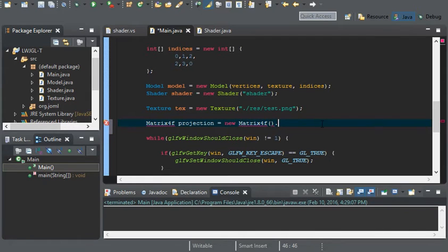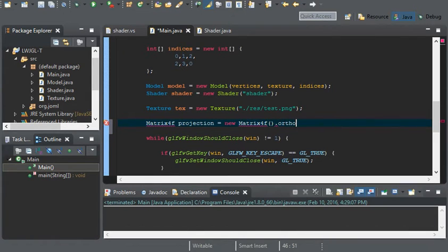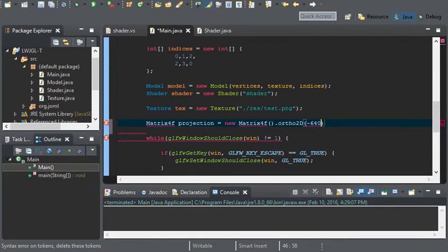Use .ortho2d. Now, the first one is going to be left. So, we can do negative 640 divided by 2.